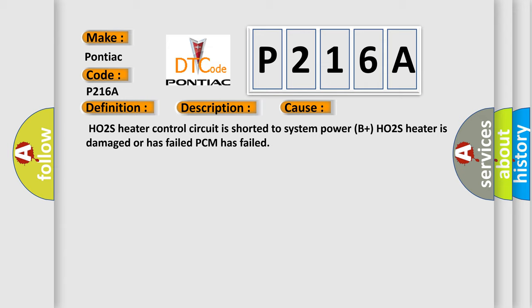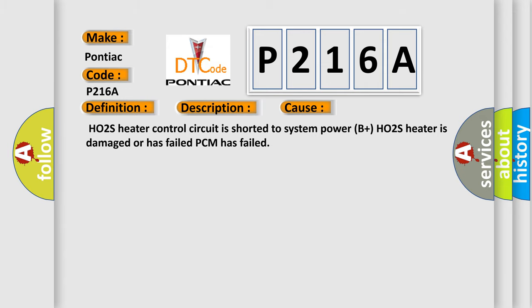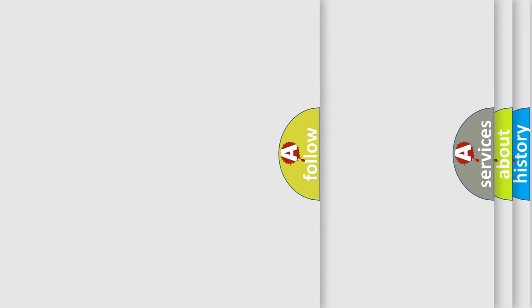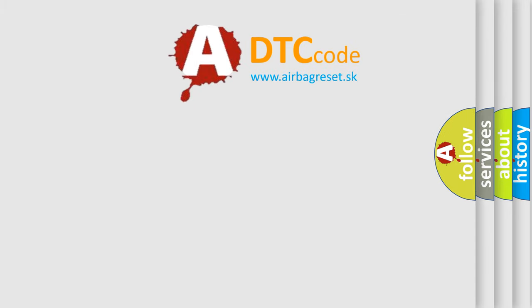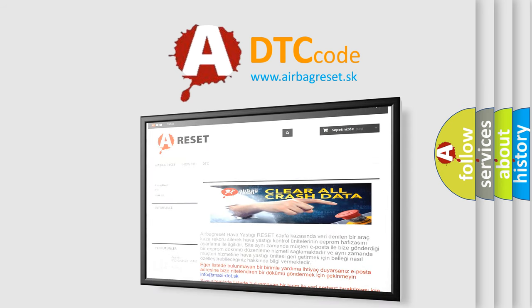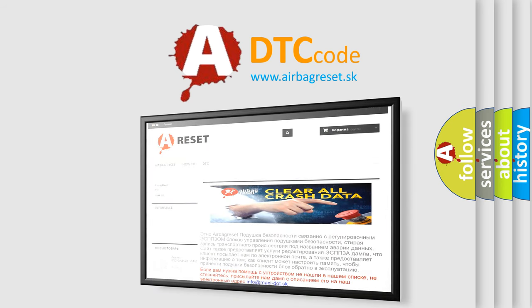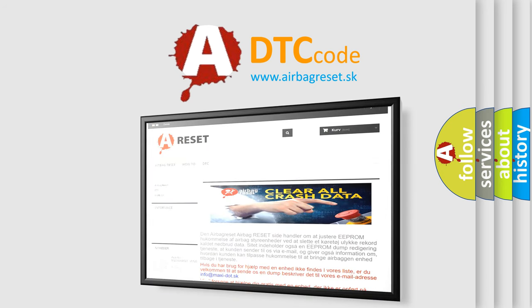The airbag reset website aims to provide information in 52 languages. Thank you for your attention and stay tuned for the next video.